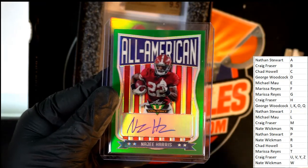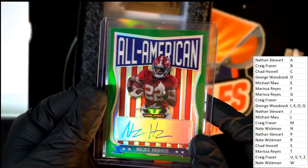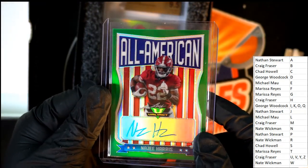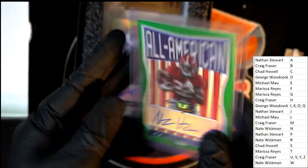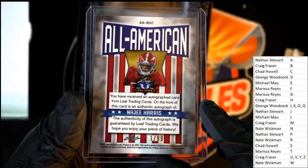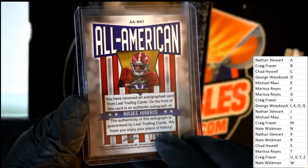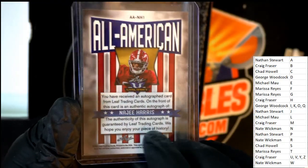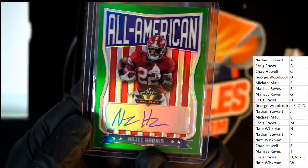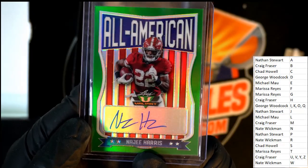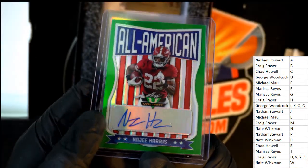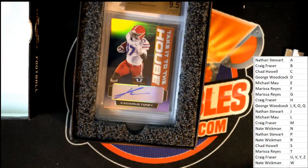My goodness Craig, All-American number 299, one of ninety-nine. That's really cool to have the number one right there. So that is awesome. Naji Harris autograph, that's huge. That's cool. And what is our graded hit?